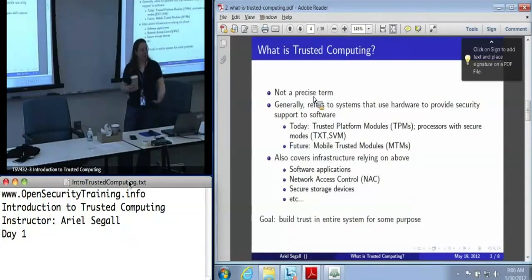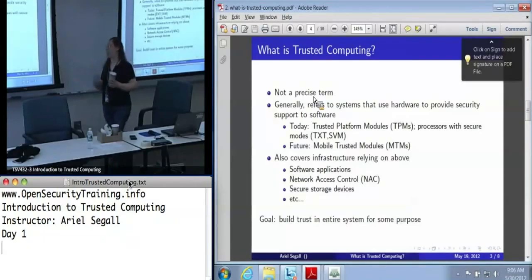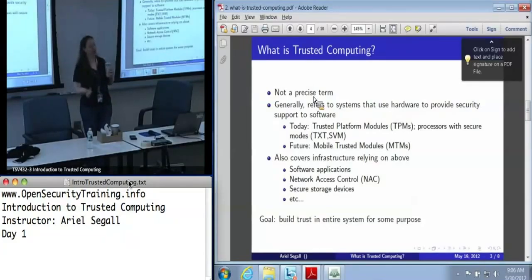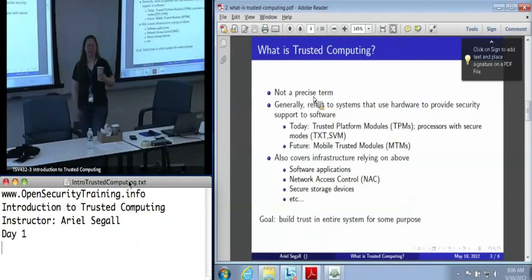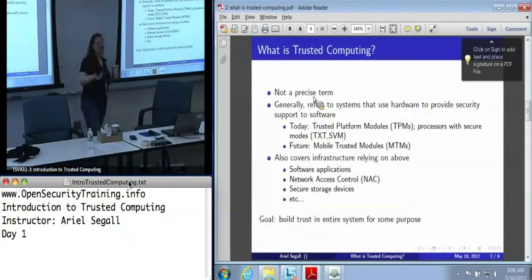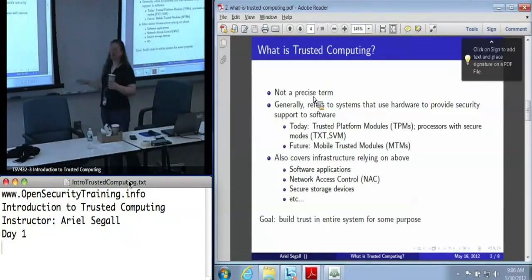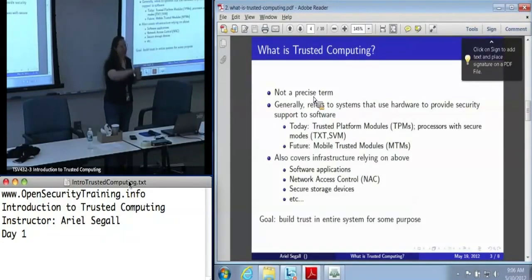In the future, we are probably going to see more variations. There's a specification being worked on right now for mobile trusted modules — basically a slimmed-down TPM-like thing that lives in your cell phone, so that when you pay for things with your cell phone, you have a little more cryptographic assurance that that's a safe thing to do. We also use trusted computing to refer to infrastructure that relies on systems that use hardware to support the security of their software.